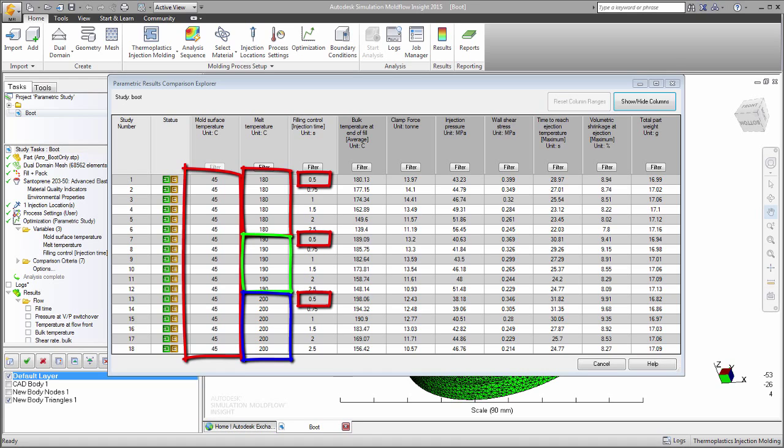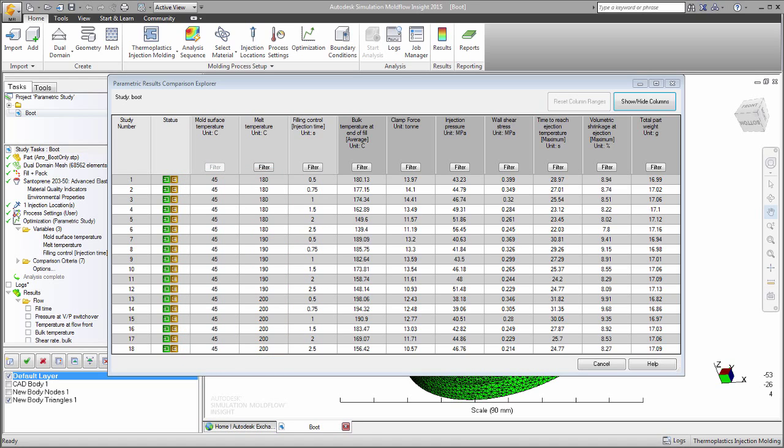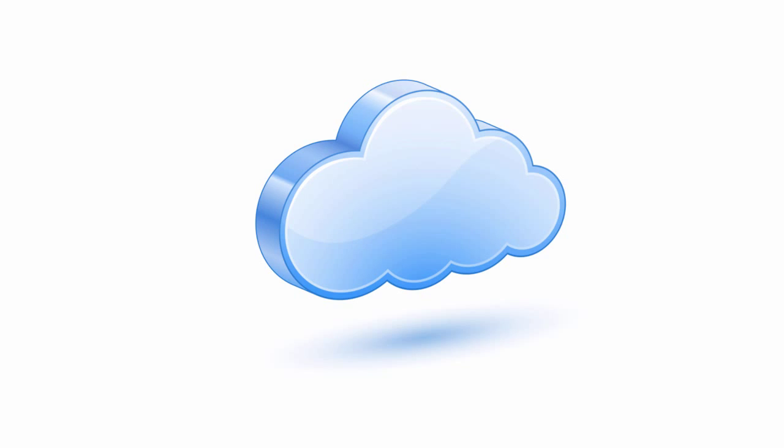Obviously, each additional factor will exponentially increase the number of required analyses. A parametric study is an ideal candidate to be run on the cloud, where parallel processing can rapidly complete the number of required analyses.